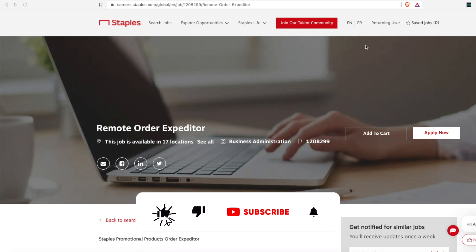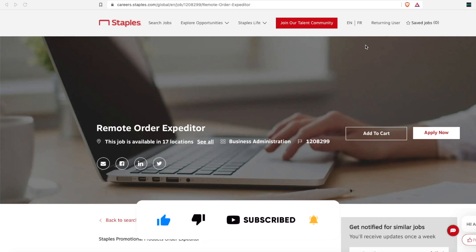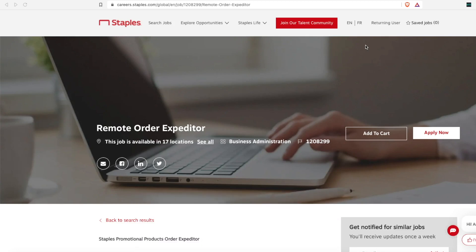Today I have for you the big office supply retailer Staples, which is hiring multiple work from home positions. And these do not require a college degree at all. Three of the four positions I have for you today don't even require a high school diploma.